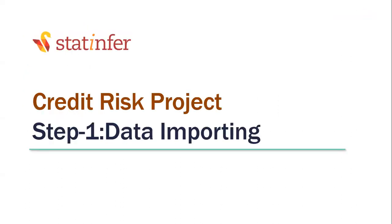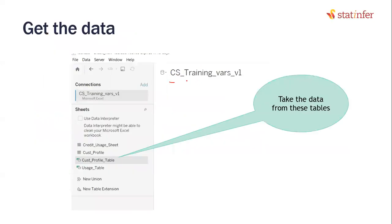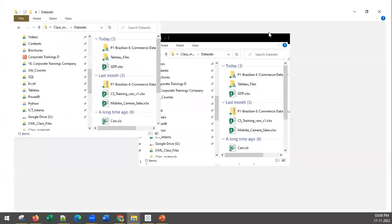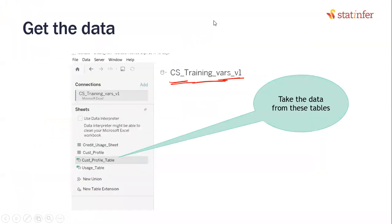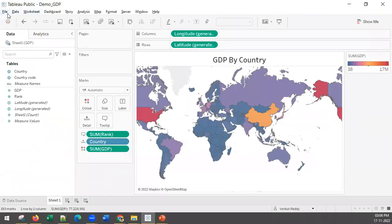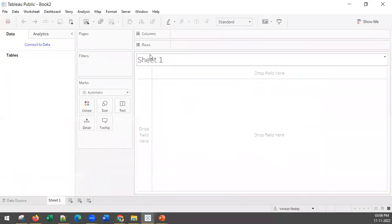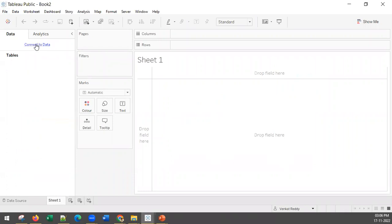Let us start by importing the data. The dataset name is 'credit_cs_training_vars_version_one'. You must have this data in the class material - if you go to the datasets folder you will find it. Let us create a new Tableau workbook. Click on 'Connect to Data' - either from the start screen or from within the workbook.